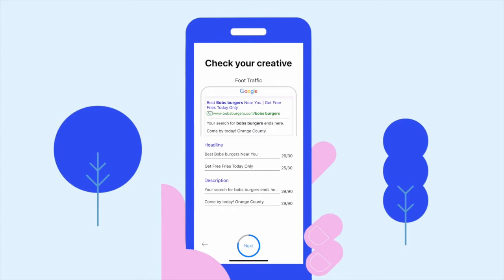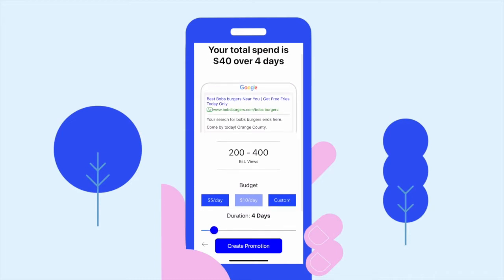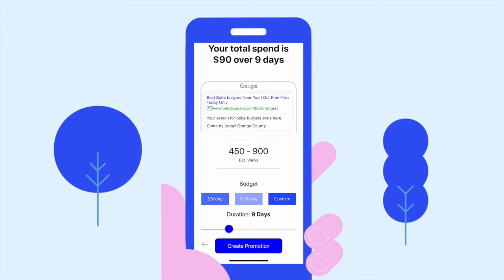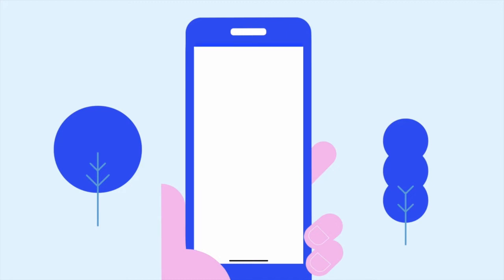Ad extensions, ad group creation, display URL, and more are also auto-completed for you during this stage. For the last step in creating our promotion to get to the top of Google search easily, choose any budget and length of time for your campaign. For Bob's Burgers, we just want to run this promotion during the weekend, so we'll select two days.